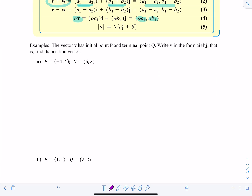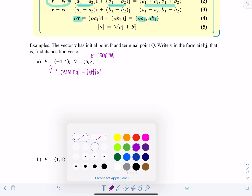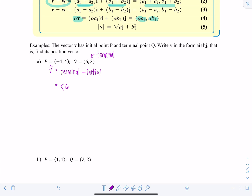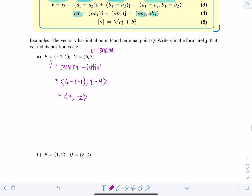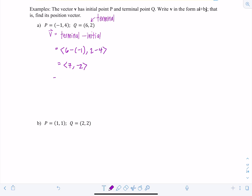Let's look at an example. Vector V has initial point P at (-1, 4) and terminal point Q at (6, 2). Write V in the form a·i-hat plus b·j-hat by finding its position vector. The x-component is 6 minus negative 1, and the y-component is 2 minus 4. So the components are 7 and negative 2, giving us 7·i-hat minus 2·j-hat.